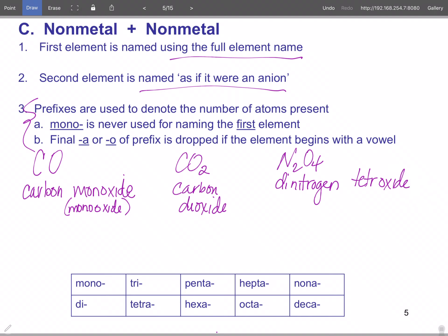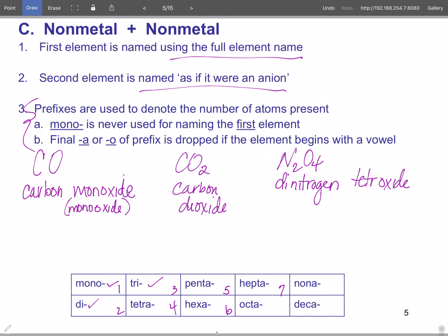The prefixes are: mono, di, tri, tetra, penta, hexa, hepta, octa, nona, deca. Tetra often throws people off — think of tetrahedral from geometry, which has four faces. Hepta is seven — think of September, which used to be the seventh month before January and February were added. With metals you get Roman numerals or old nomenclature; with non-metals you get prefixes — you do not use prefixes with metals.